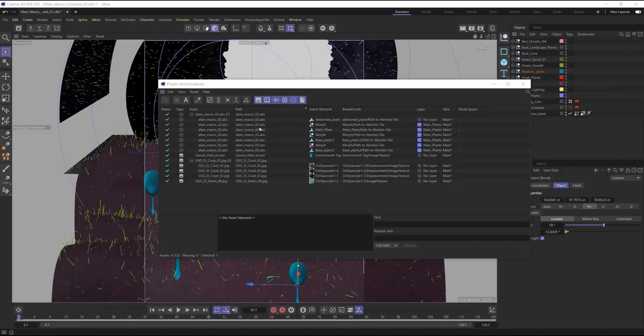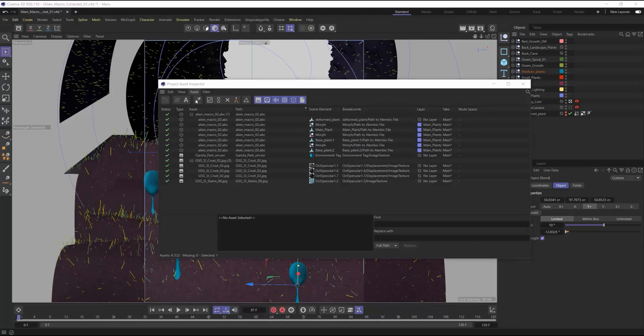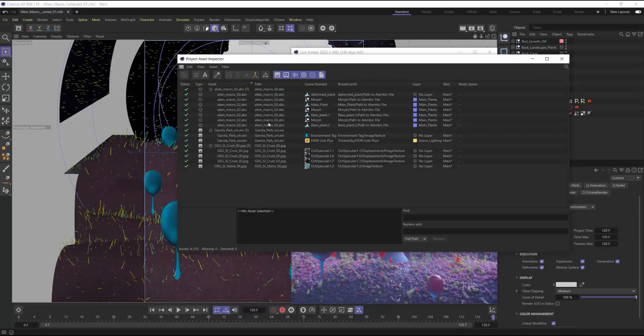If for some reason that doesn't work either, you need to make sure the files were in fact copied over to the collected folder. If they're not, just select the assets and choose Assets, Consolidate Assets. And then this is going to bring all your assets into the project folder. And you can choose localized file names again, if necessary.